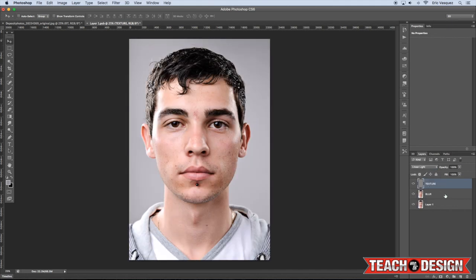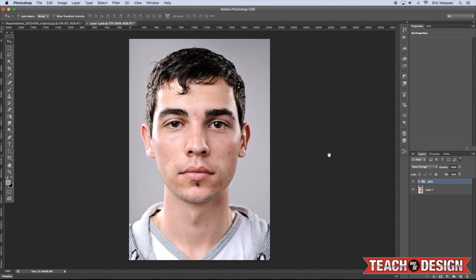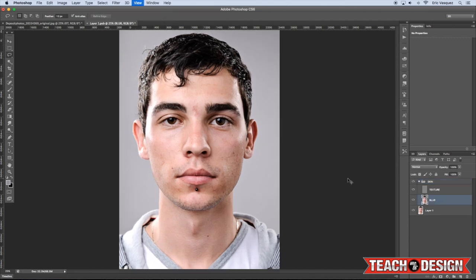Hold down Shift and click on the Blur layer so both layers are selected, then press Command G to put them into a group folder. I'll call that Skin. Now if I turn that layer on and off, you can see it's basically no difference at all — but this is where the fun part, where the magic happens.